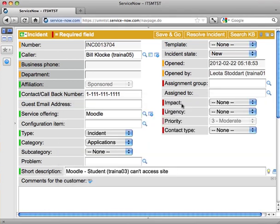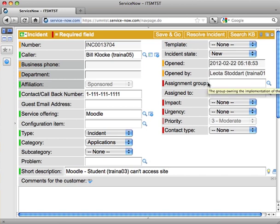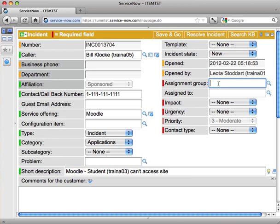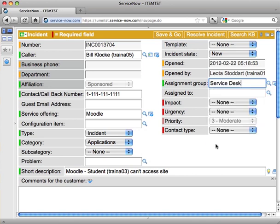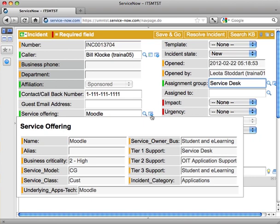A few more required fields on the right. I've got assignment group. Now, I've already determined I can't solve this issue, so I need to put in an assignment group. If I was going to solve this issue, I could put in my own assignment group, which is Service Desk. So that would leave it in my own, and I'm in OIT Service Desk, that would leave it in my own assignment group, and that would be great if I was resolving it myself. But since I have to escalate this, I'm going to go over to the Service Offering field here, the Moodle Service Offering, and mouse over the Information field.